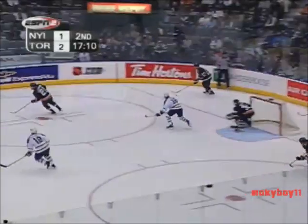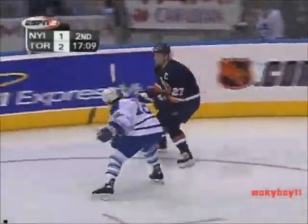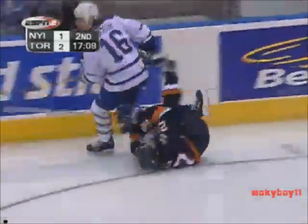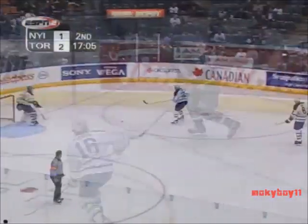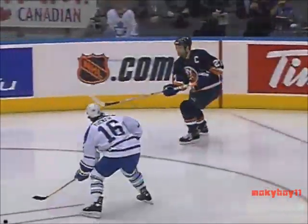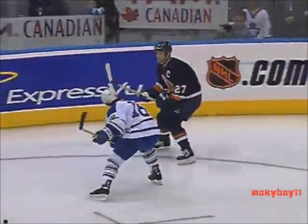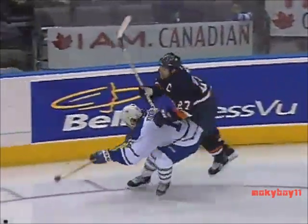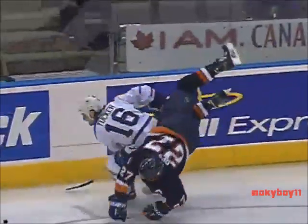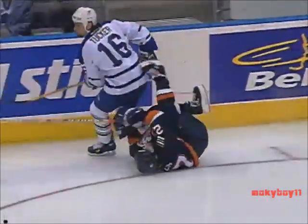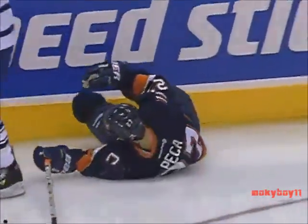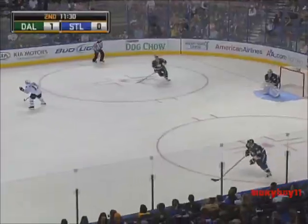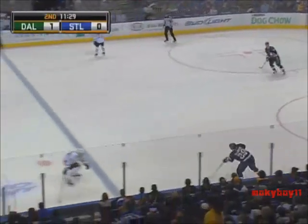An illegal low hit is a check that is delivered by a player with the sole intent to check the opponent in the area of his knees. A player may not lower his body position to deliver checks such as these and could be subject to on-ice penalties and supplementary discipline.